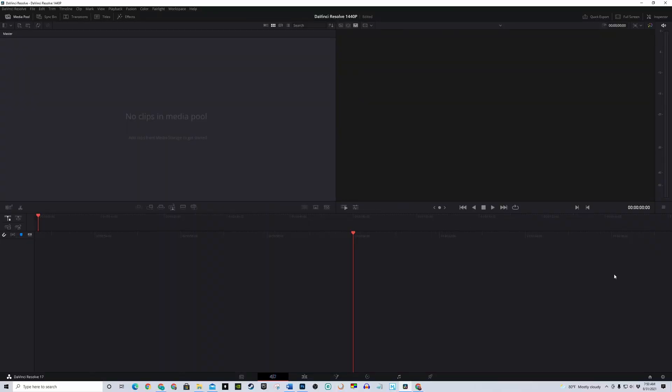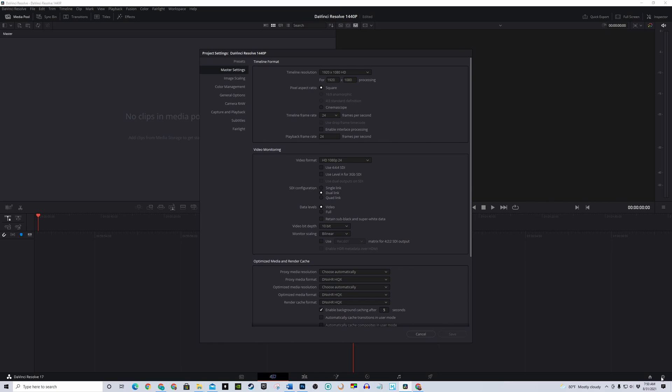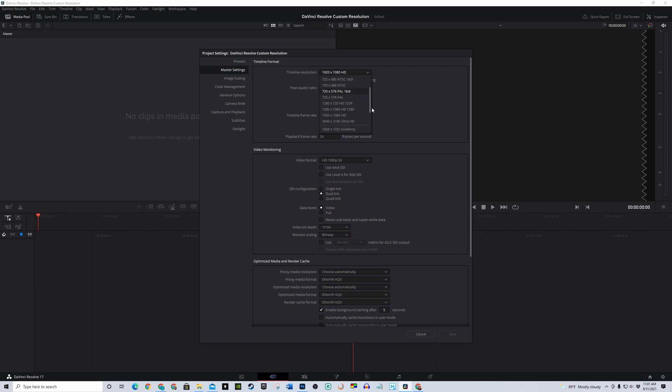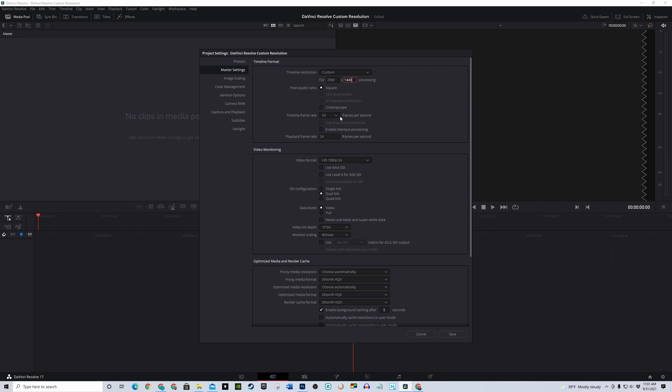Let's go to the settings in the bottom right corner. It's this little gear right here. Up here, under Timeline Resolution, I can't find the 1440p settings. I only have 1080p or 4K at 2160p. So, let's select Custom and type in 2560 by 1440p. Then, change the timeline frame rate to 60fps.